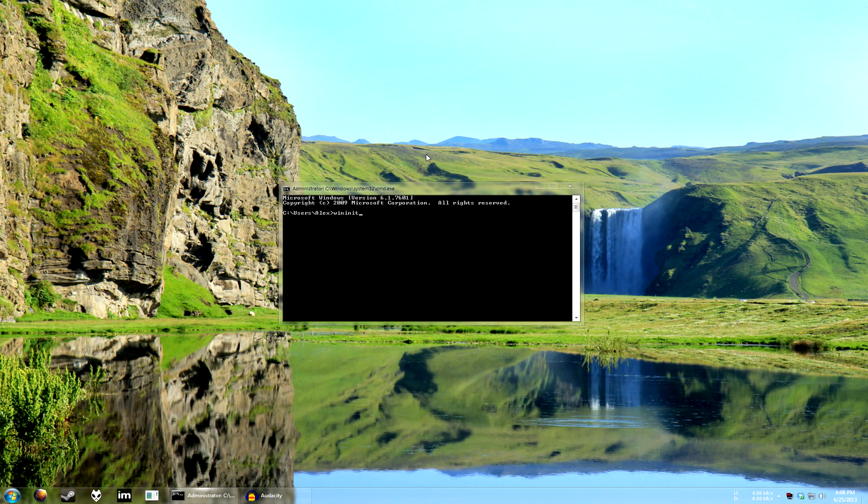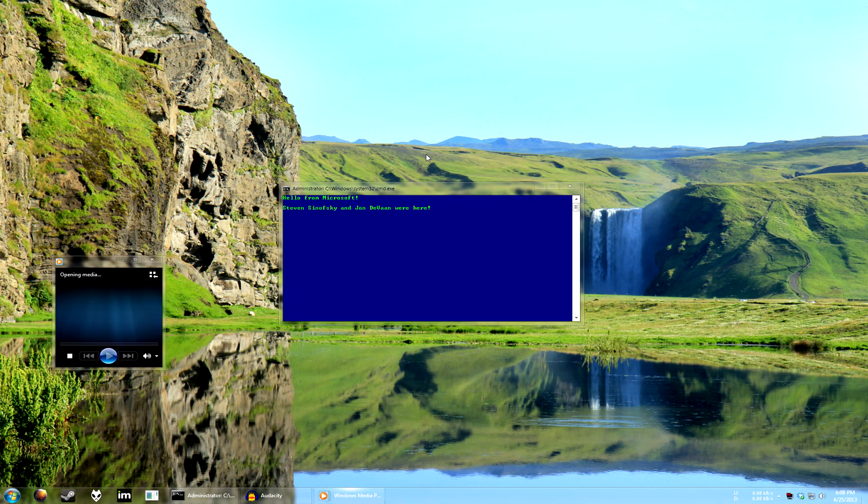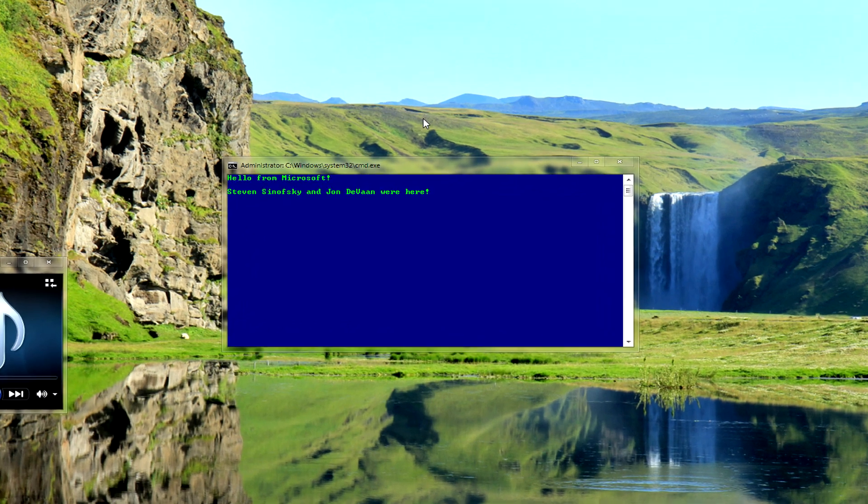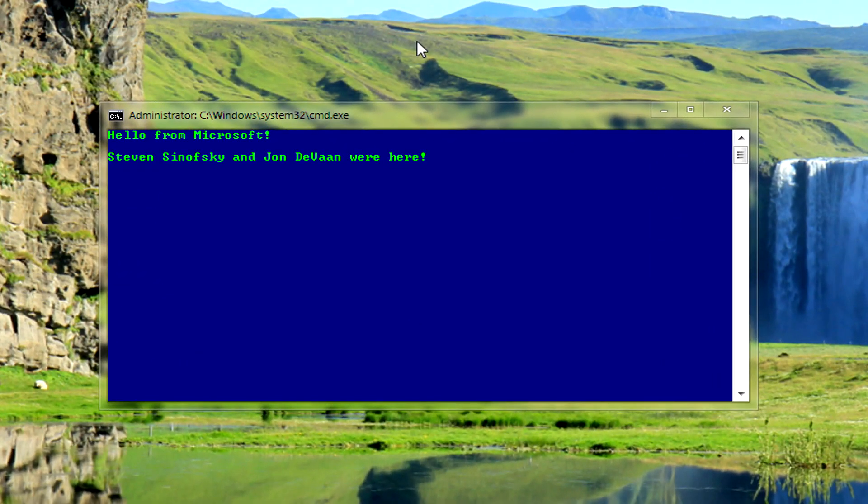I don't know how I'm the first one to discover this apparently, but if you run that, it opens up onestop.midi and it gives you a message, hello from Microsoft.